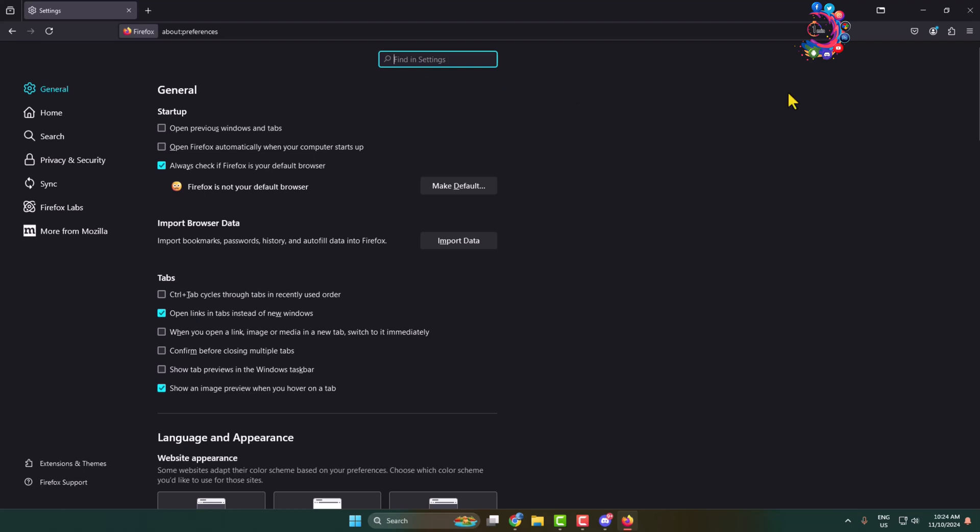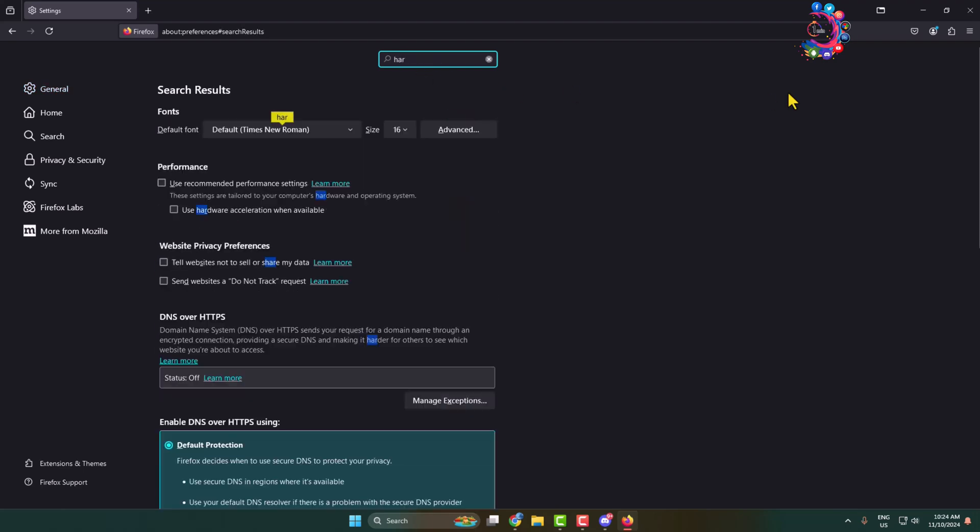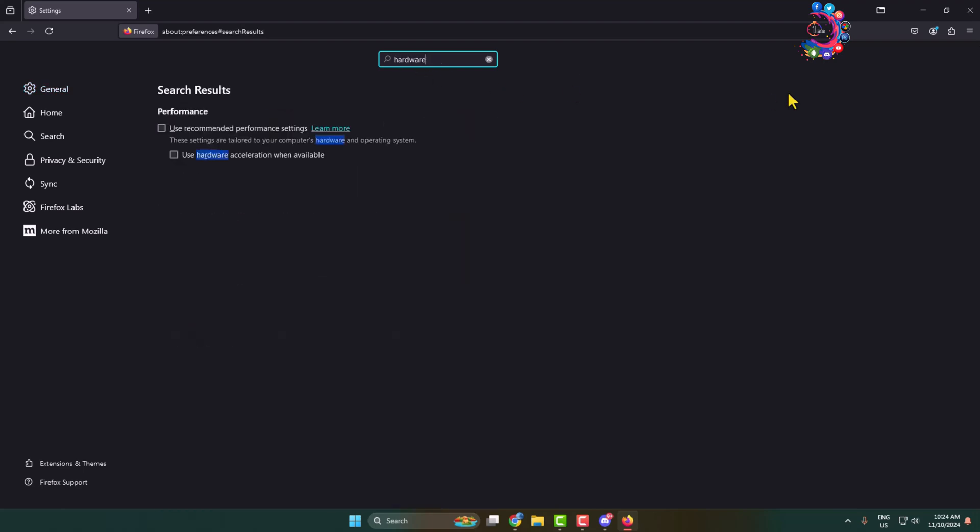In the Find Settings box, type hardware. You'll see the hardware acceleration option. Make sure to uncheck both of these options to disable hardware acceleration for your Firefox browser.